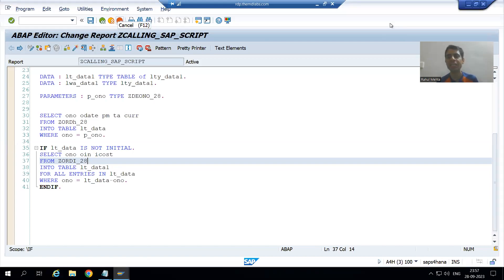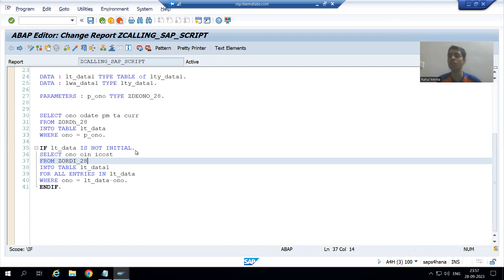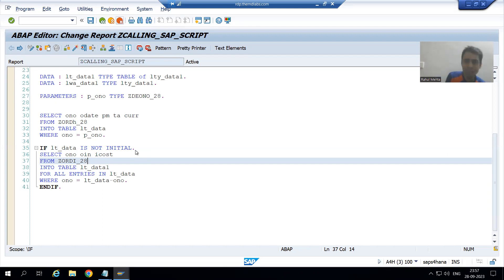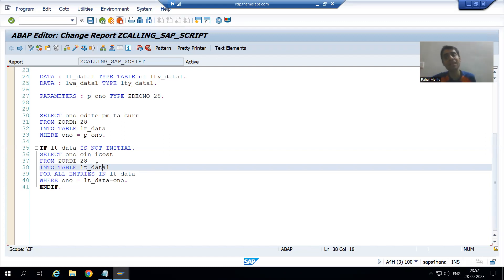Hello everyone, we will continue the topic SAP Scripts. In the previous video we started how to call a SAP Script from the driver program, and we wrote the whole logic in the driver program itself. We will not write the logic in the SAP Script itself. We designed the SAP Script and written the logic in the program, and our data is in two internal tables. Now the question is how we will pass this data to the script so that it will display.